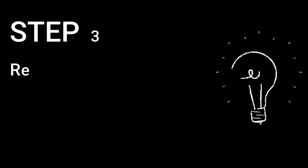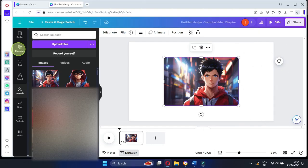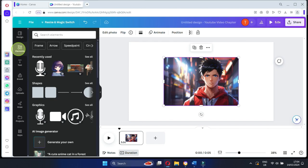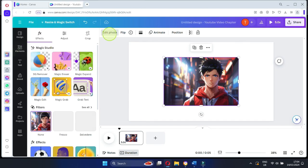Step 3: Remove any unwanted backgrounds. It's time to remove any unwanted backgrounds. Don't worry, it's easier than it sounds. Go to Canva, upload your anime character, click Edit Photo and then Background Remover.